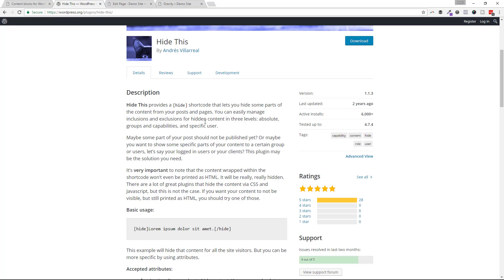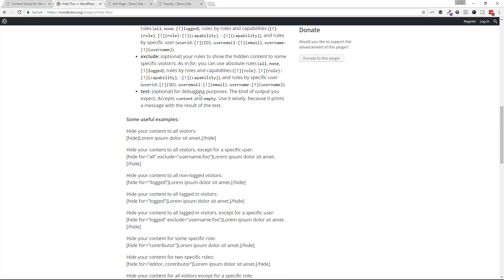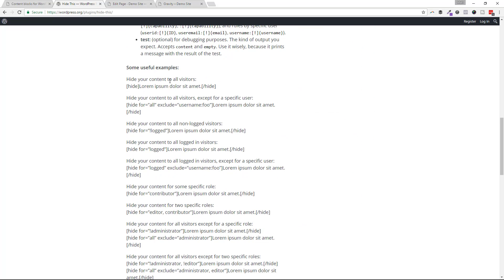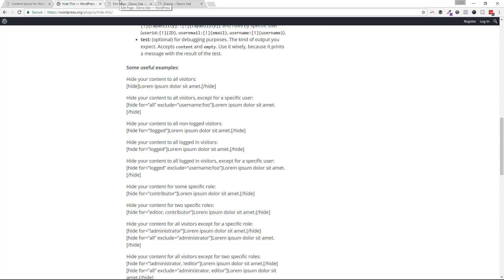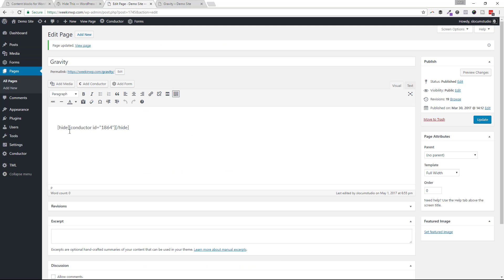But if we hop on over to the plugin page for hide this, you can see we can extend this stuff. We can do this for people who are not logged in and people who are logged in. So let's take a look at that example. So I'm going to use this first example right here.